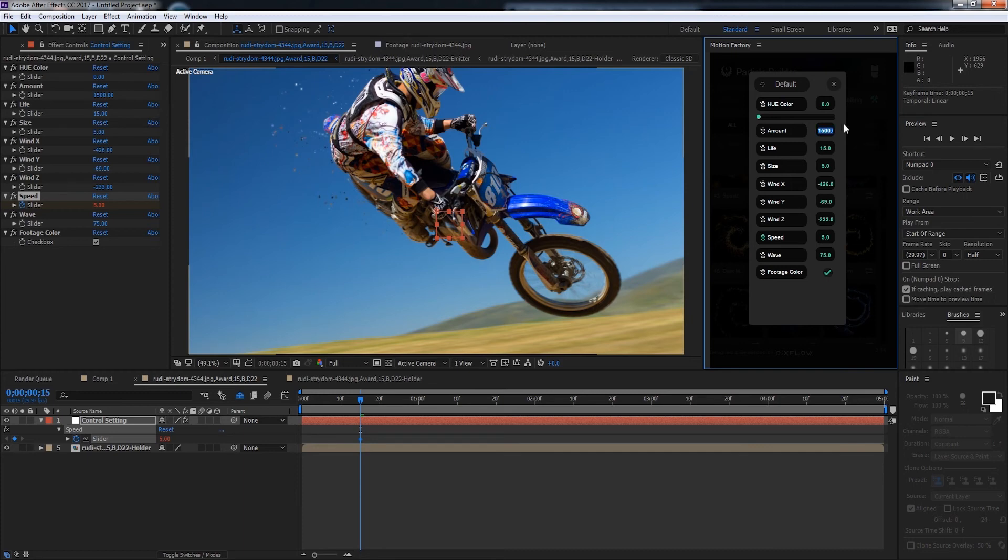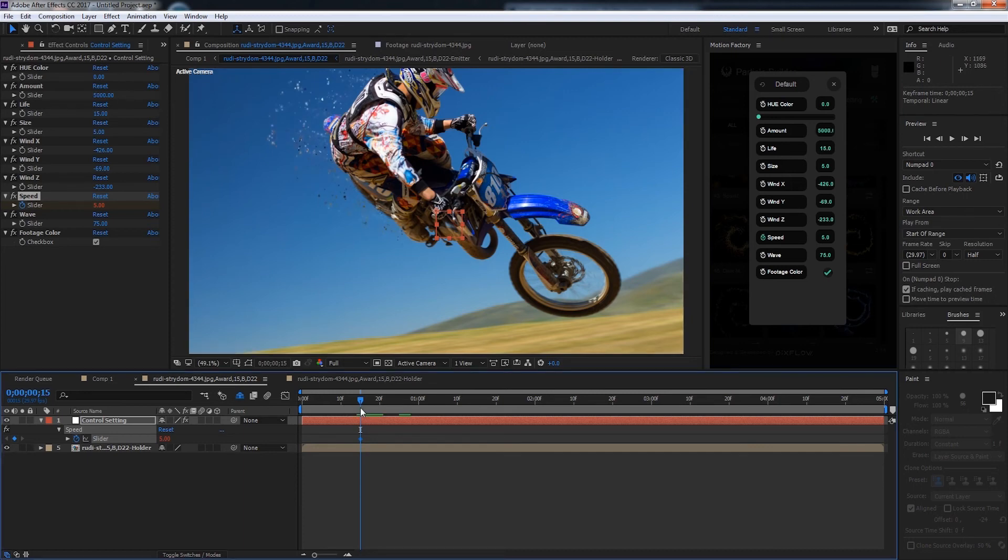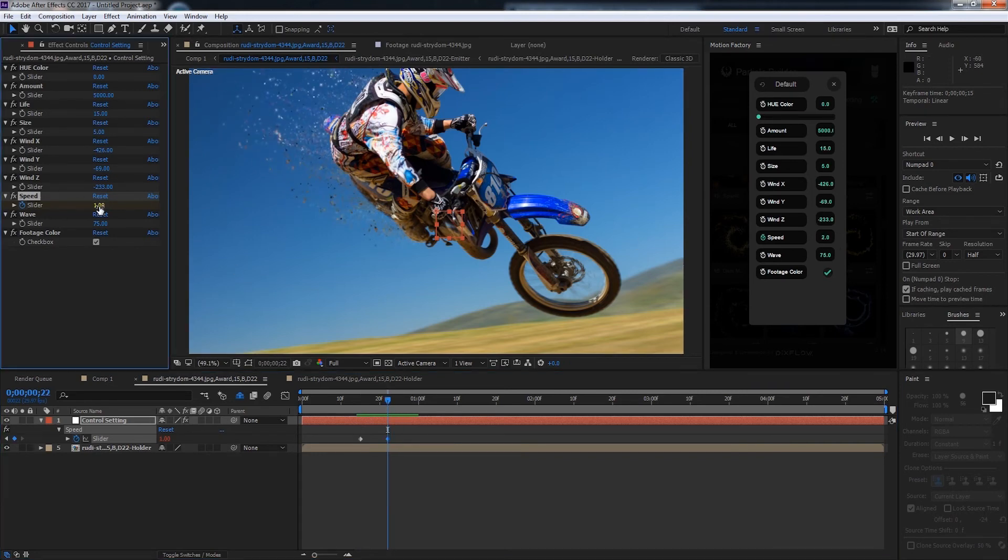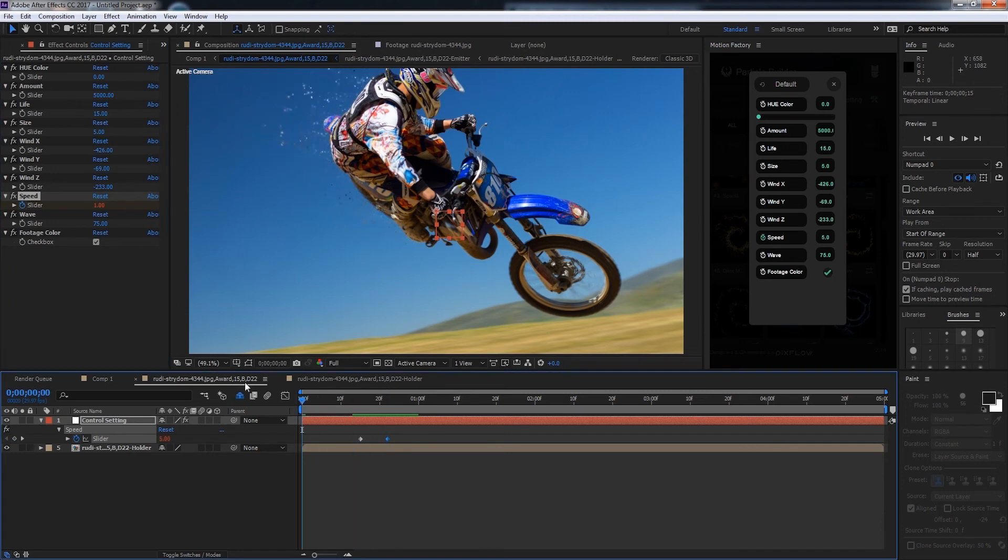I'll increase the amount and apply some keyframes to the speed effect. Hopefully we can get a look that looks like they're exploding off of him.